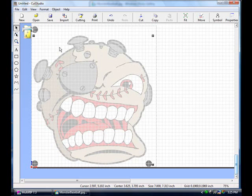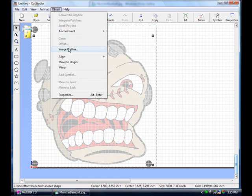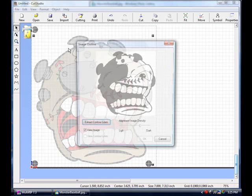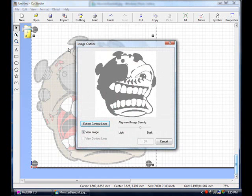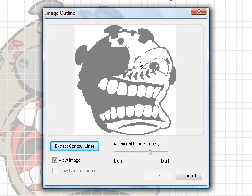Click on the graphic once, go up to the top, click on Object and go down to Image Outline. Now it'll show you any part in here that is white, it's going to want to make a cut line for.